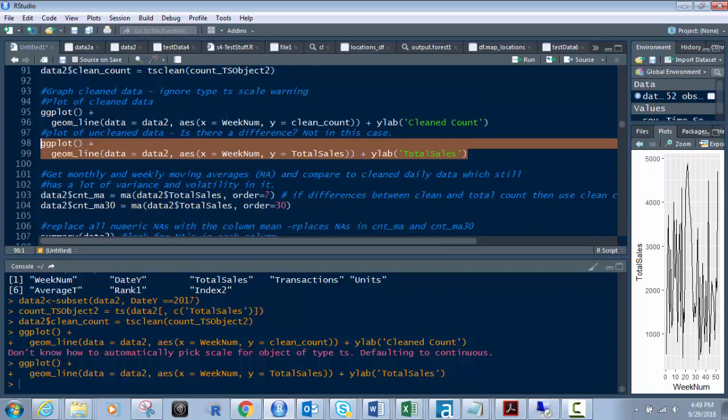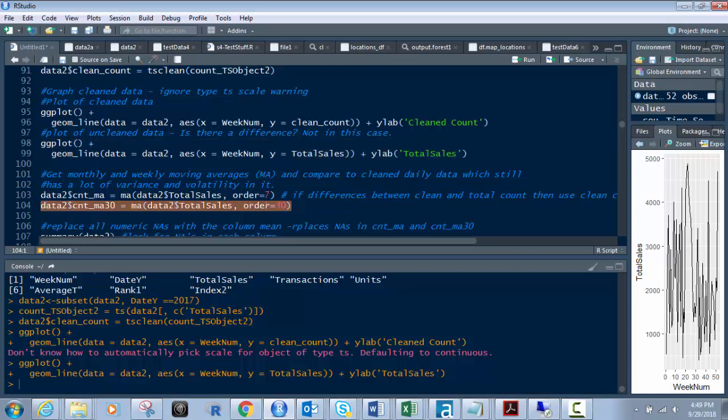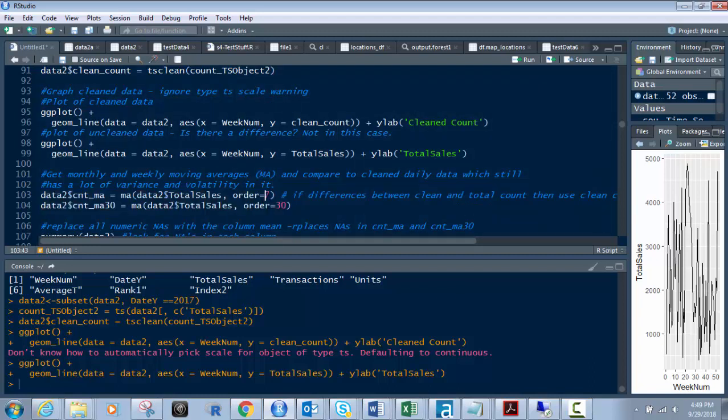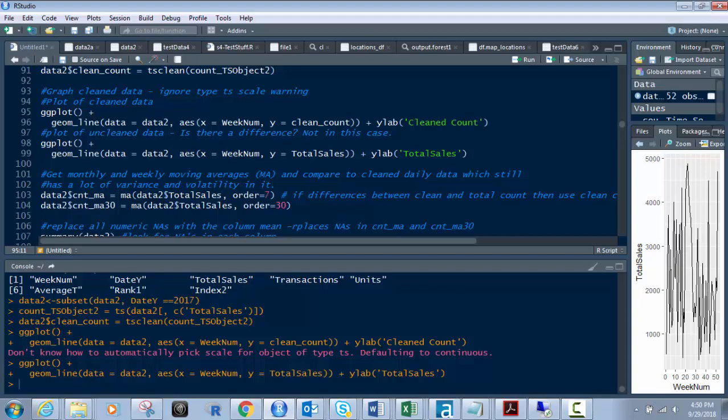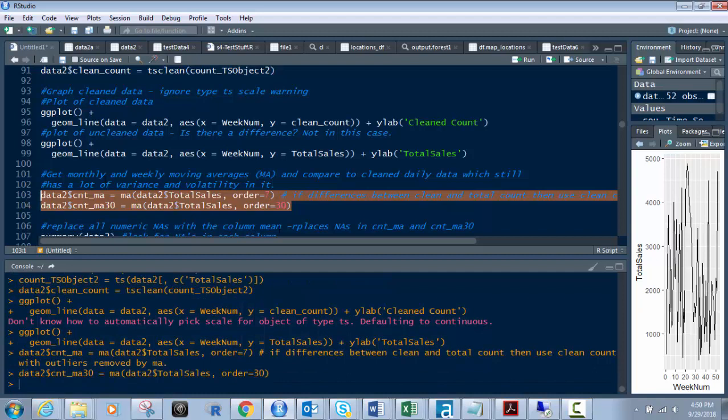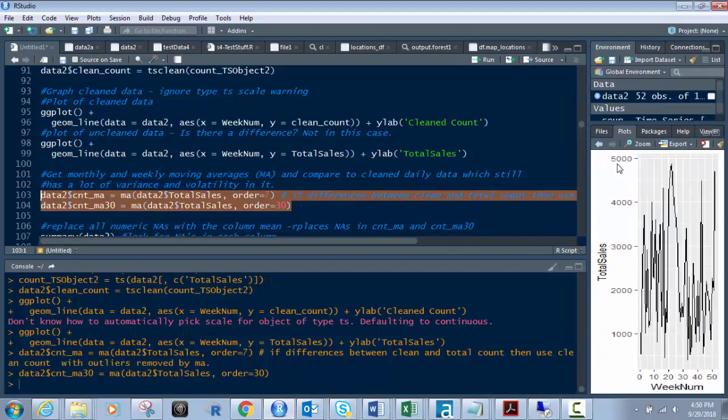Next, I want to get the monthly and weekly moving averages. We have two new columns: count_MA, which is the moving average, and count_MA30, which is the 30-day or monthly moving average. By seven, that means we're doing a weekly, and this means we're doing a monthly with 30. We're doing it on the total sales column. If there were a difference between the clean count, if there were issues that had cleaned up, then I should use that one and not total sales. Being they're the same, it doesn't matter. Let's run that. That will give me my moving average - that just creates the moving average in our data.